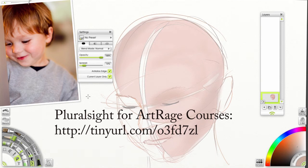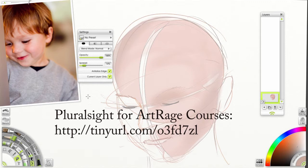Hi, my name is Victor Osaka and I'm a teacher at Pluralsight.com and Lynda.com. You can find my three ArtRage courses on Pluralsight and an upcoming ArtRage course for the iPad very soon.